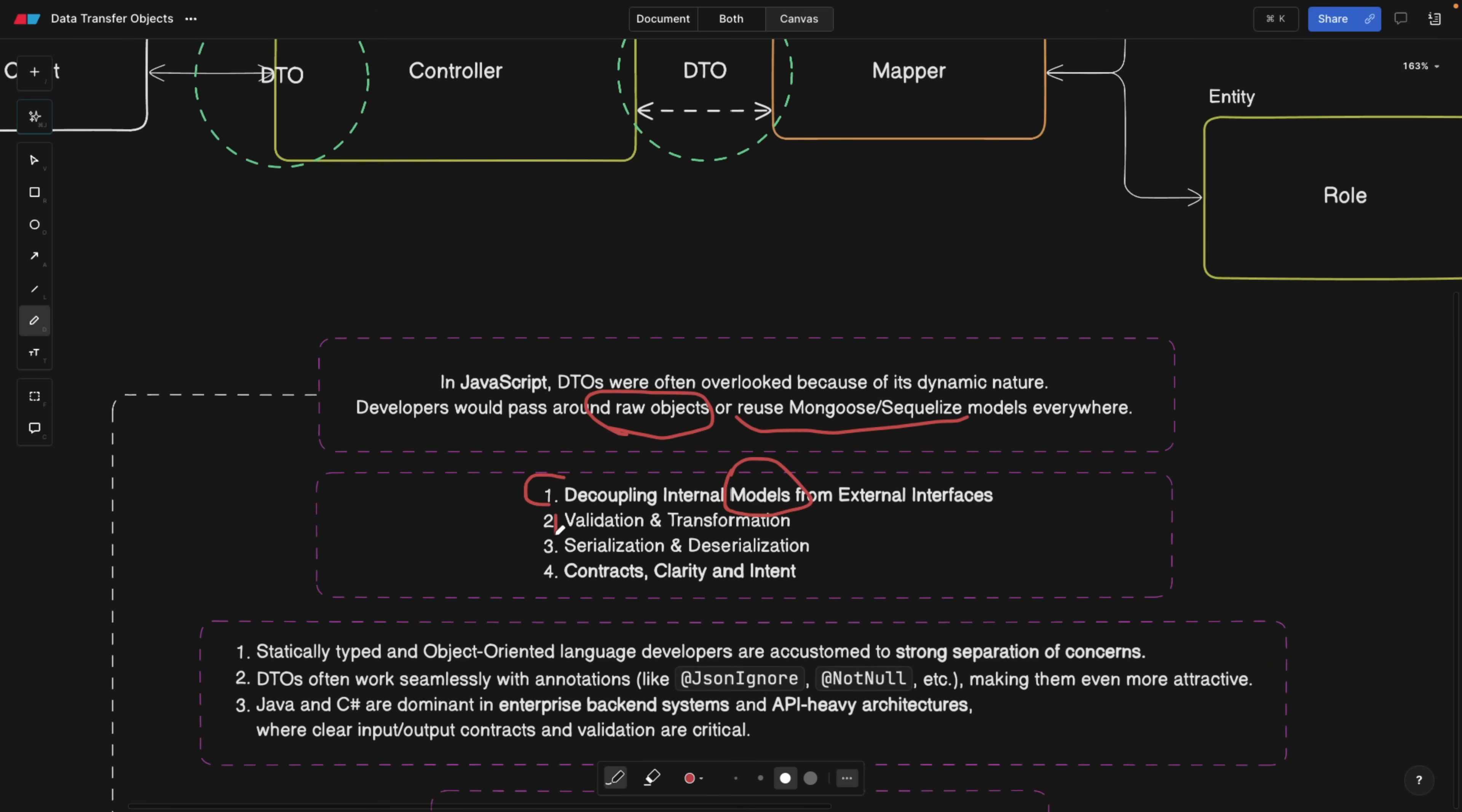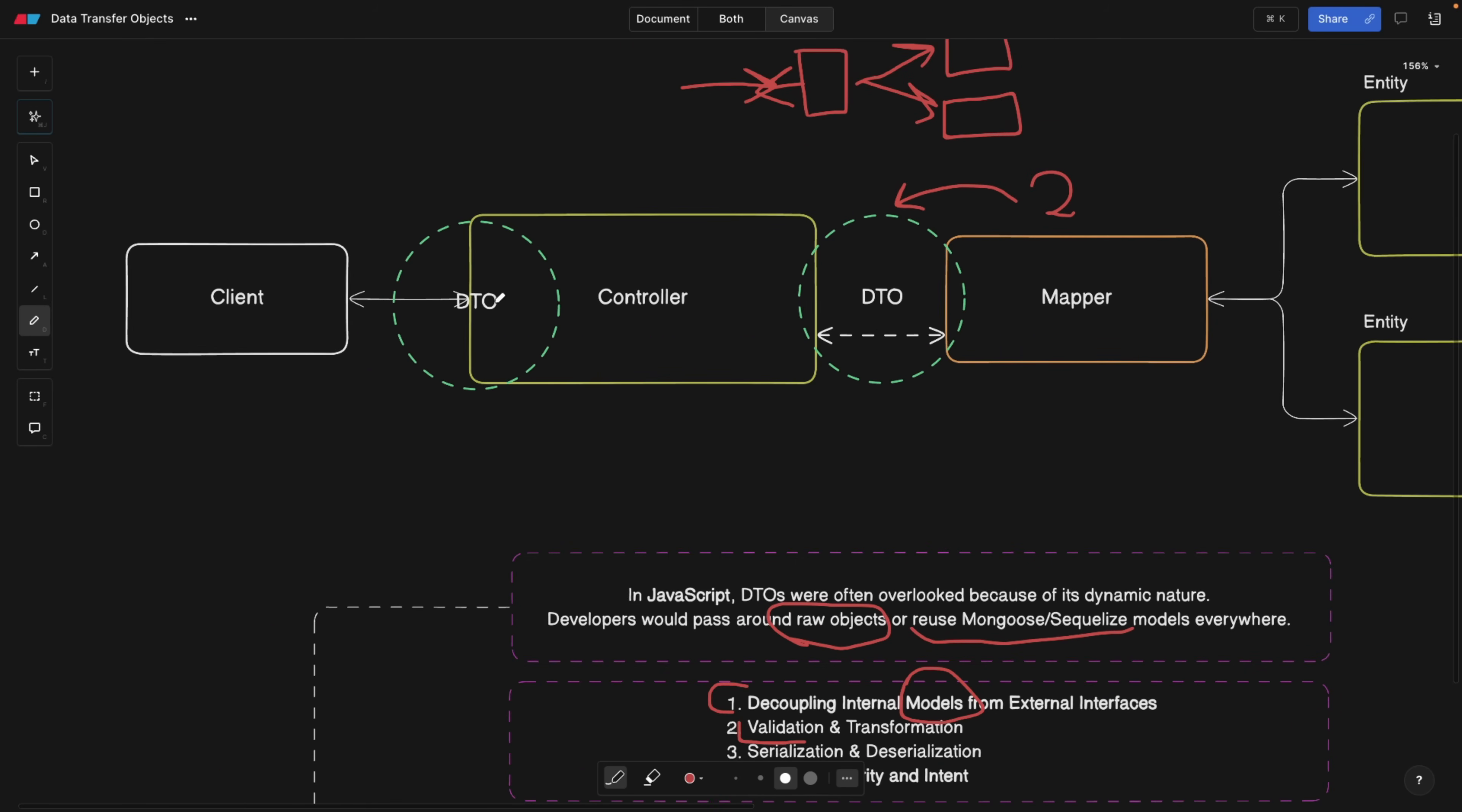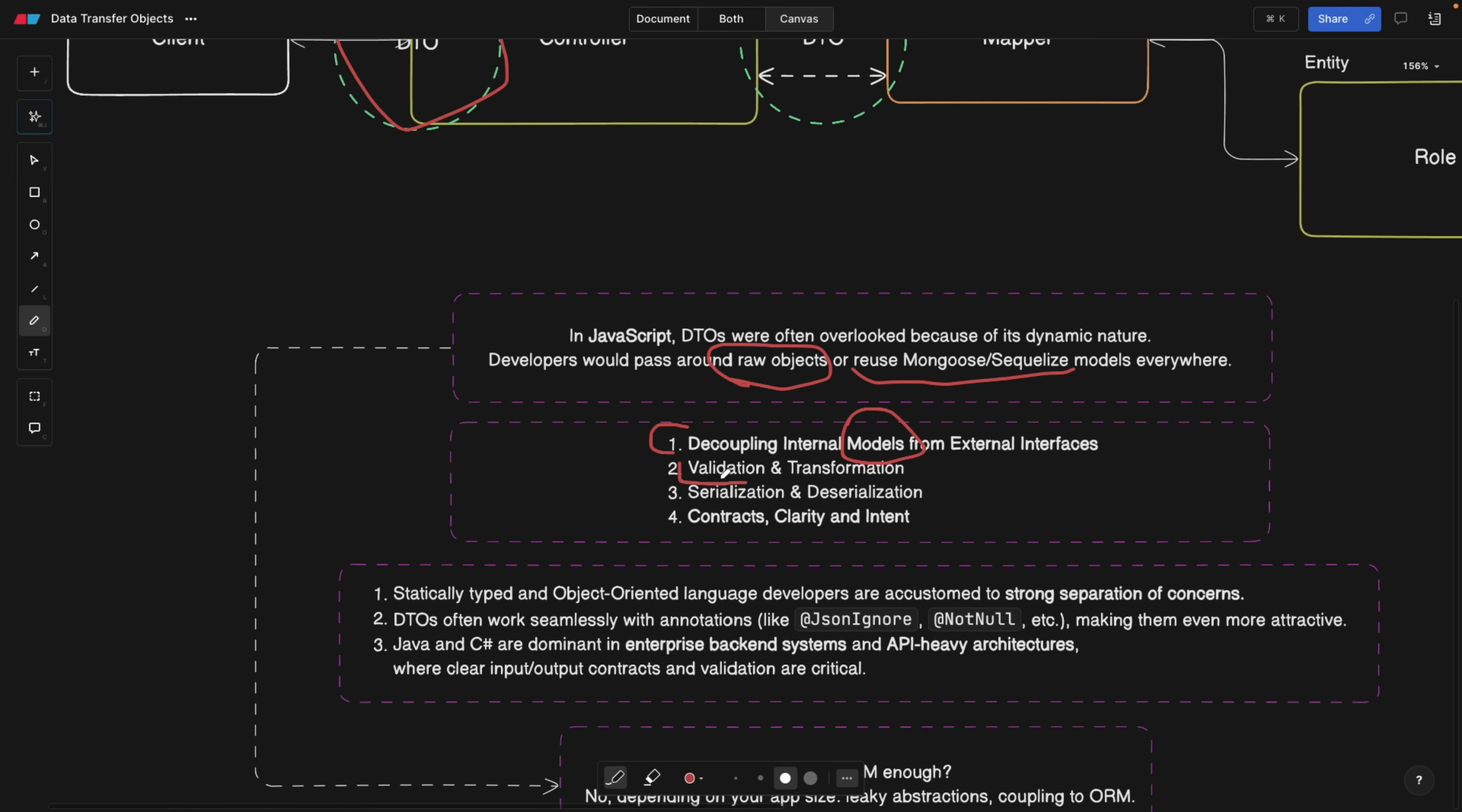Also, validation and transformation. Validation is great because if you're using a DTO between a client and a controller, every time the data comes in and is transformed into a DTO, the DTO can validate the incoming data right away, and we're going to take a look at that.